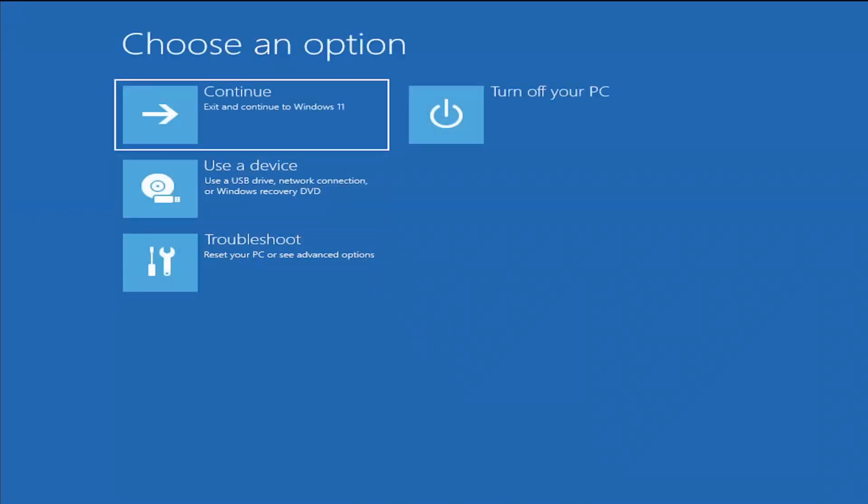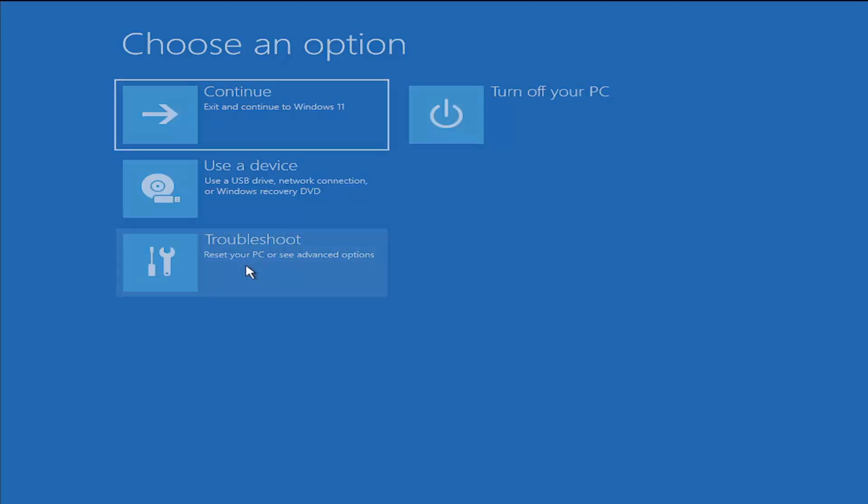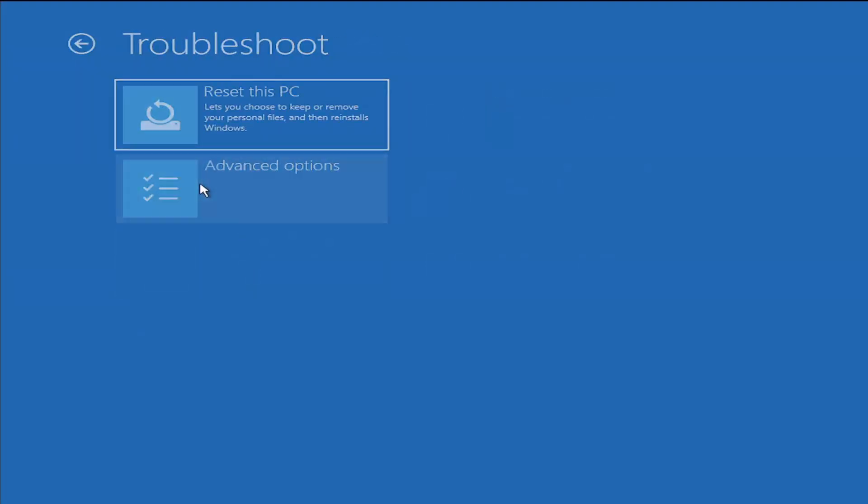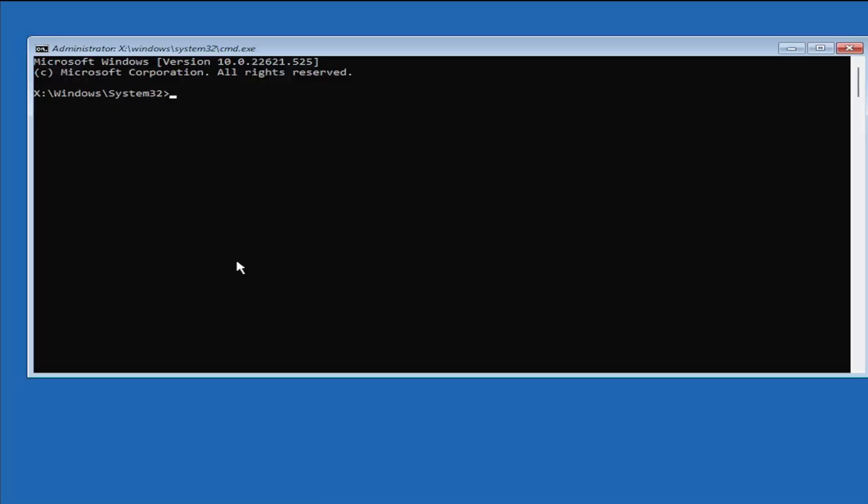Underneath choose an option, you can select troubleshoot and then select advanced options. At this point you can open the command prompt by selecting that.